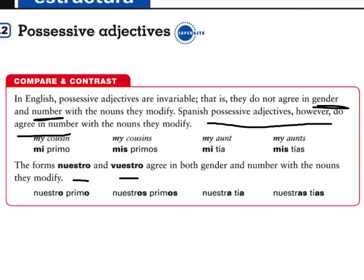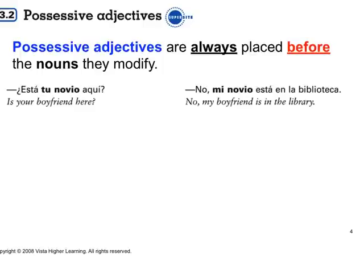For the placement of possessive adjectives, they always go before the nouns they modify. And please remember, you need to use the noun. You have to say, 'Esta tu novio aquí' — you have to use the noun. 'Mi novio está en la biblioteca.' The possessive adjective goes before the noun.